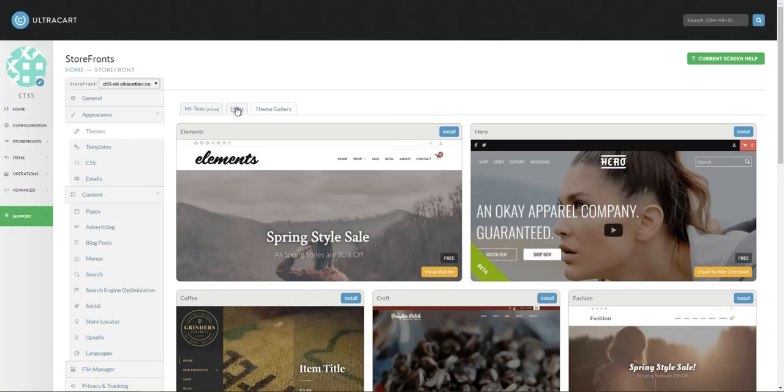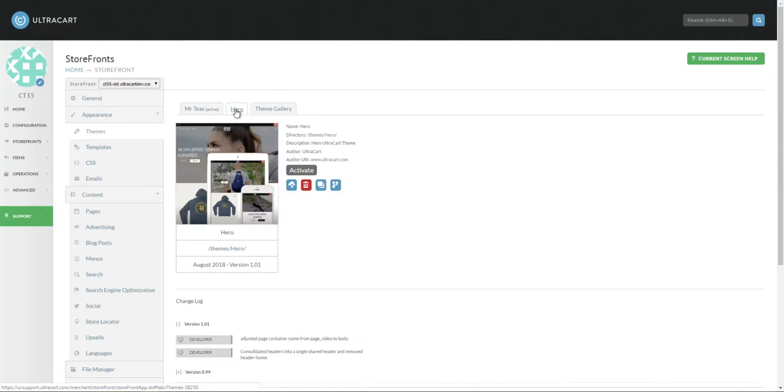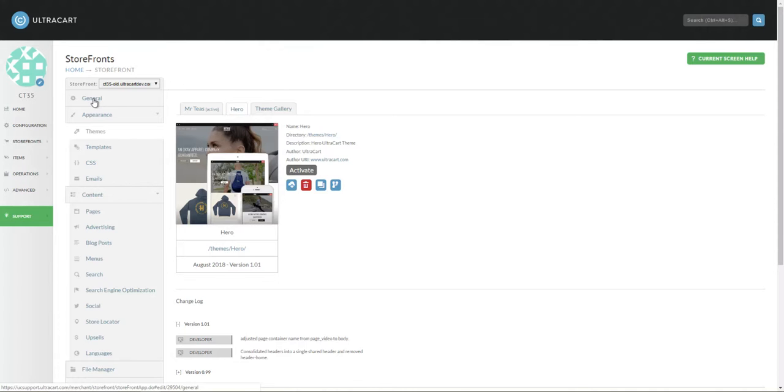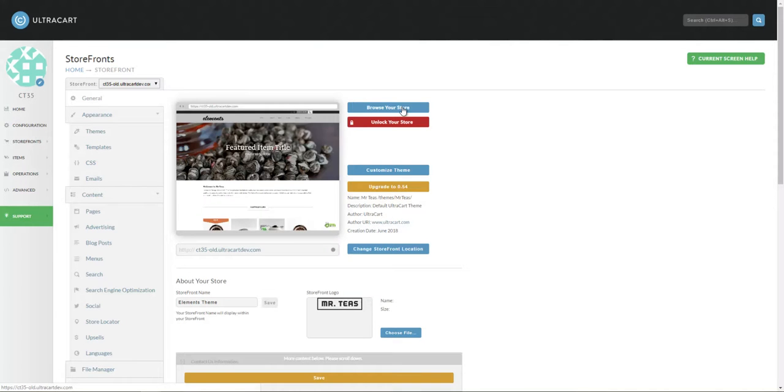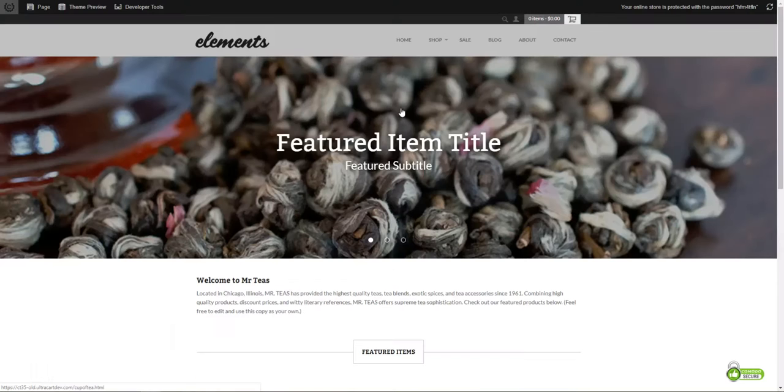Now that the theme is completed and installing, we see that we have an additional tab for the hero theme. We want to work on this theme before we activate it, so we'll go ahead and go to the General tab, and click Browse Your Storefront.